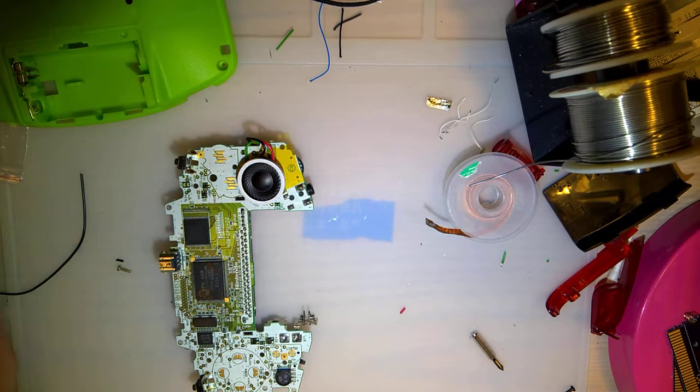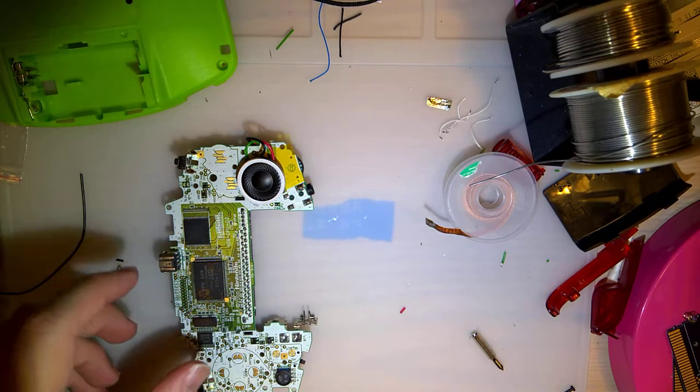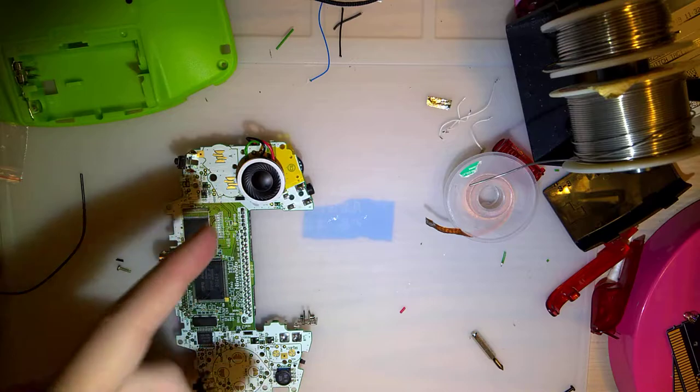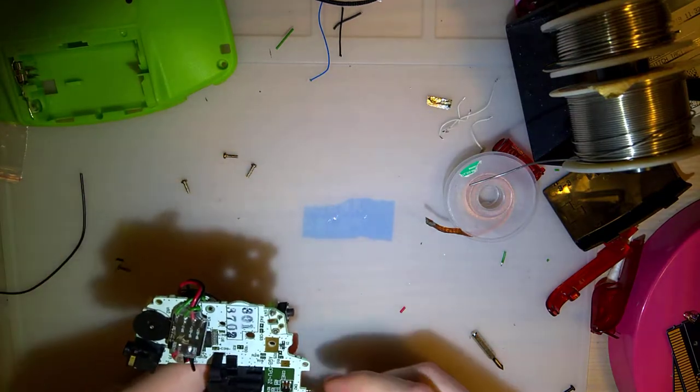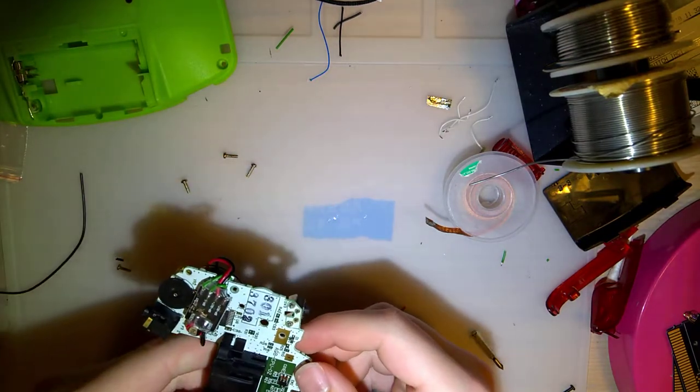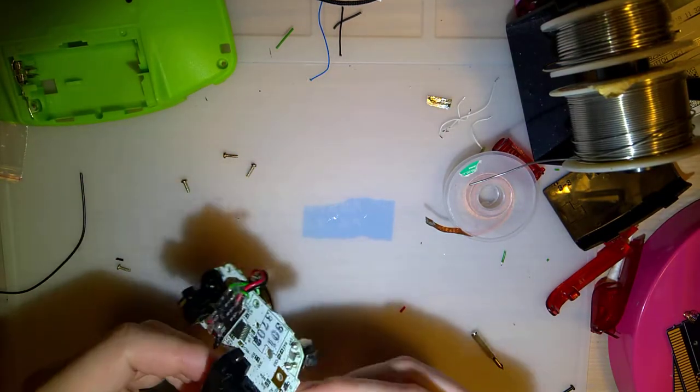Alright, picking up almost exactly where I left off on the amp video, but this is a different mod here.